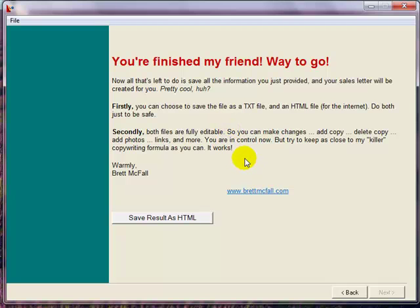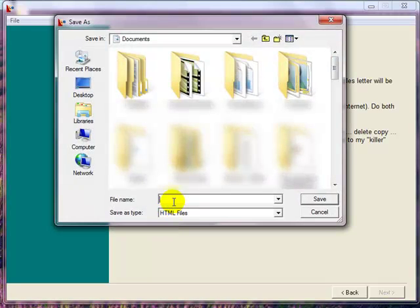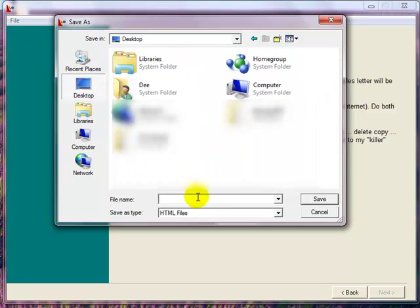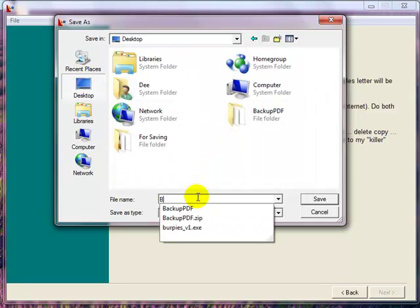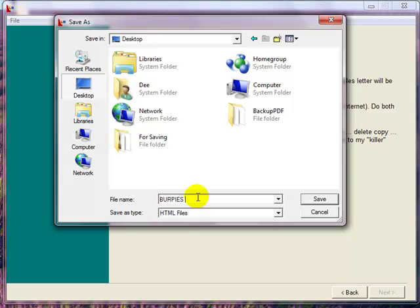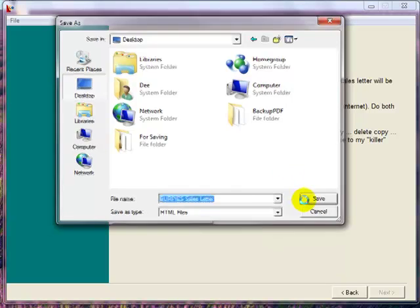You've finished your sales letter. Just one thing left to do and that's save it, because after all that work you don't want to lose it. So save result as HTML. I'm just going to save it as Burpees sales letter. Save.